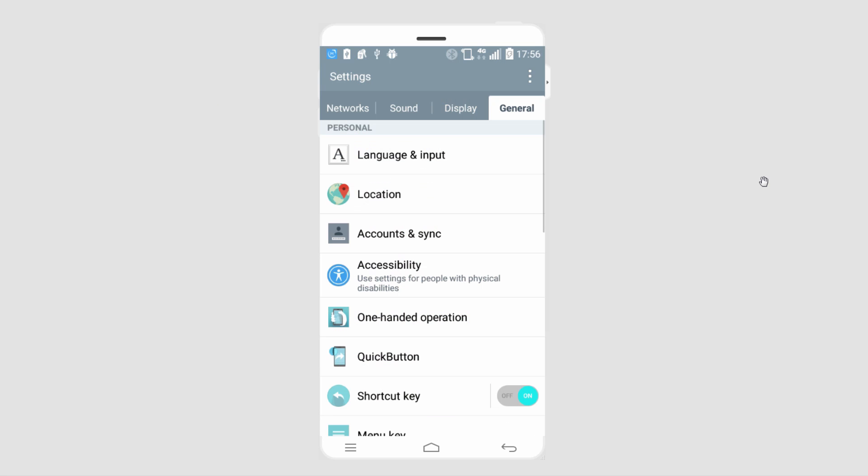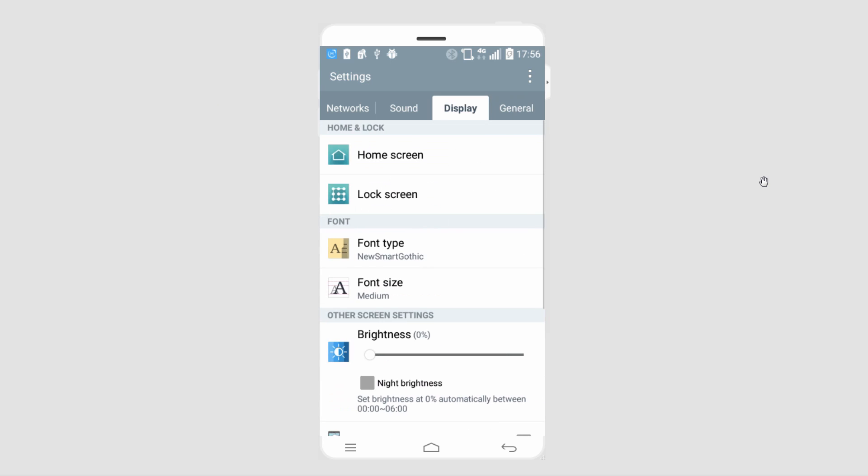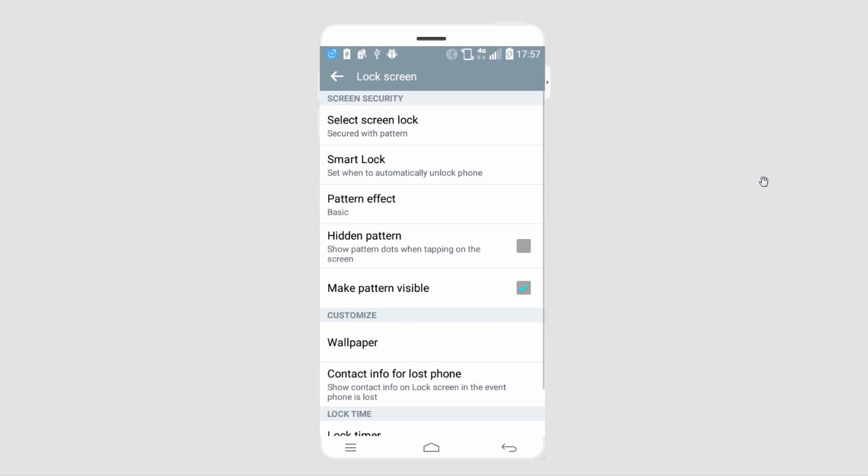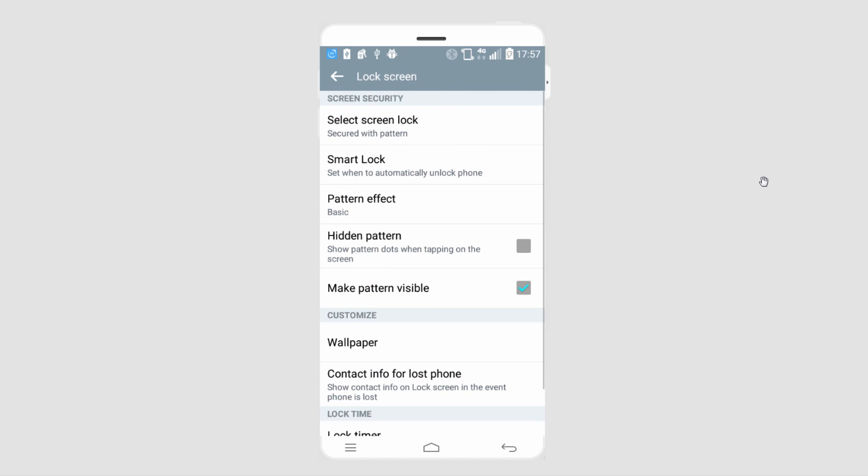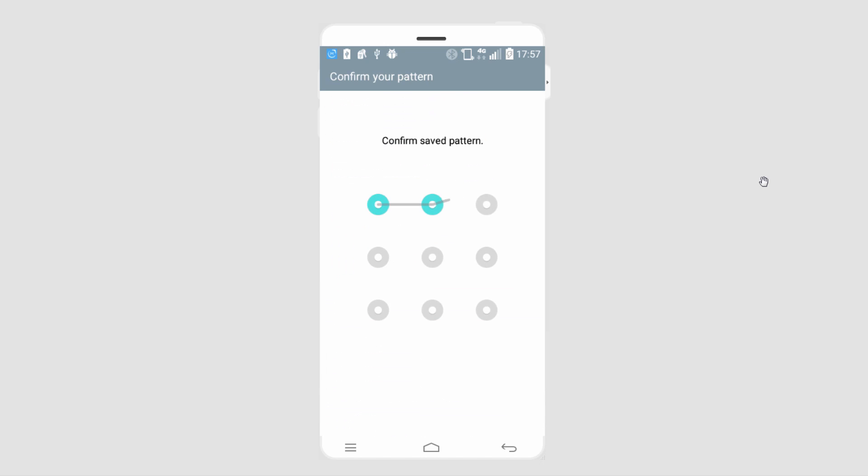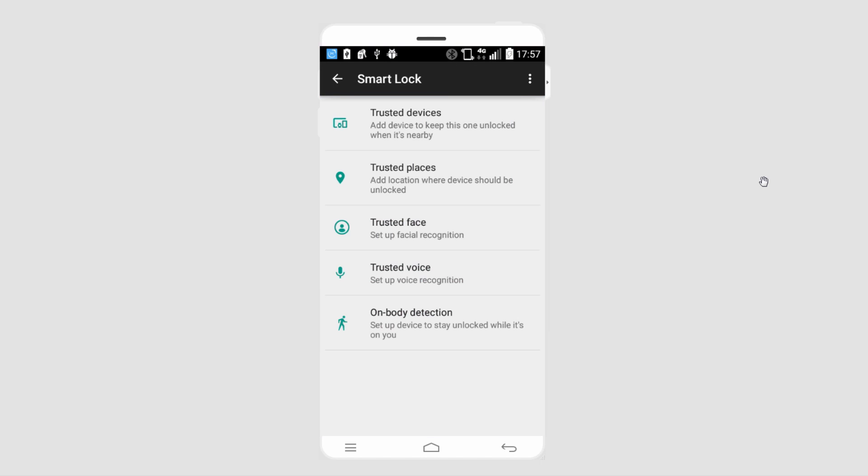One last thing to mention is you always want to double check that your actual lock screen security is up to par. If we go to our settings and go into our lock screen, we can double check how secure it is, and we can even go into the Smart Lock options. Inside of here we can manage all of our devices.